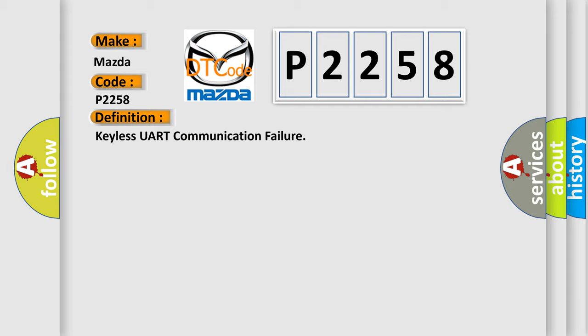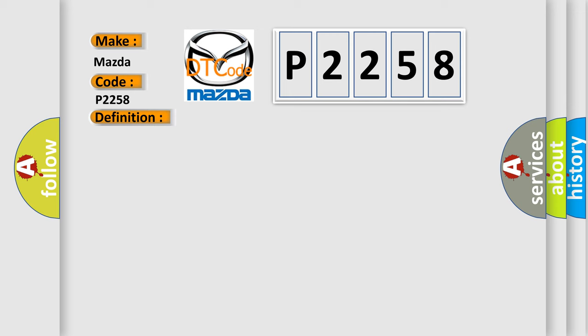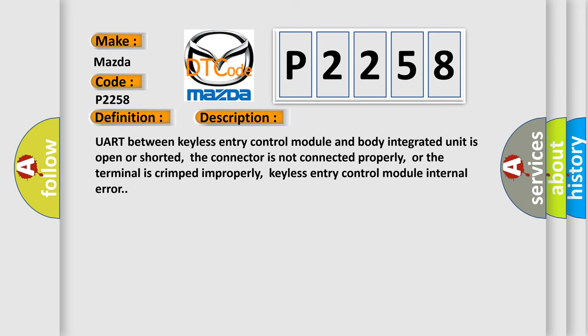And now this is a short description of this DTC code. UART between keyless entry control module and body integrated unit is open or shorted. The connector is not connected properly, or the terminal is crimped improperly. Keyless entry control module internal error.